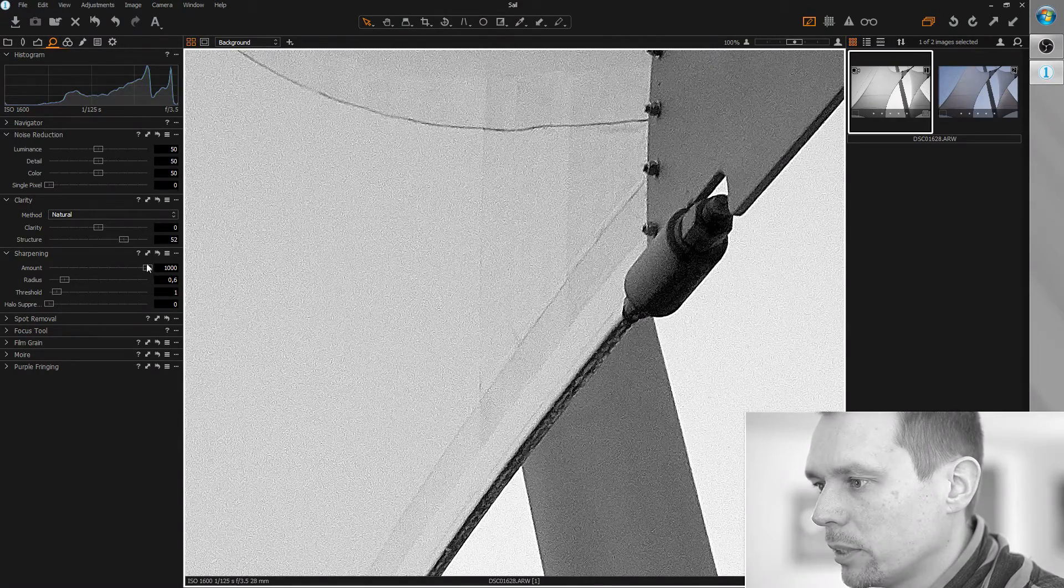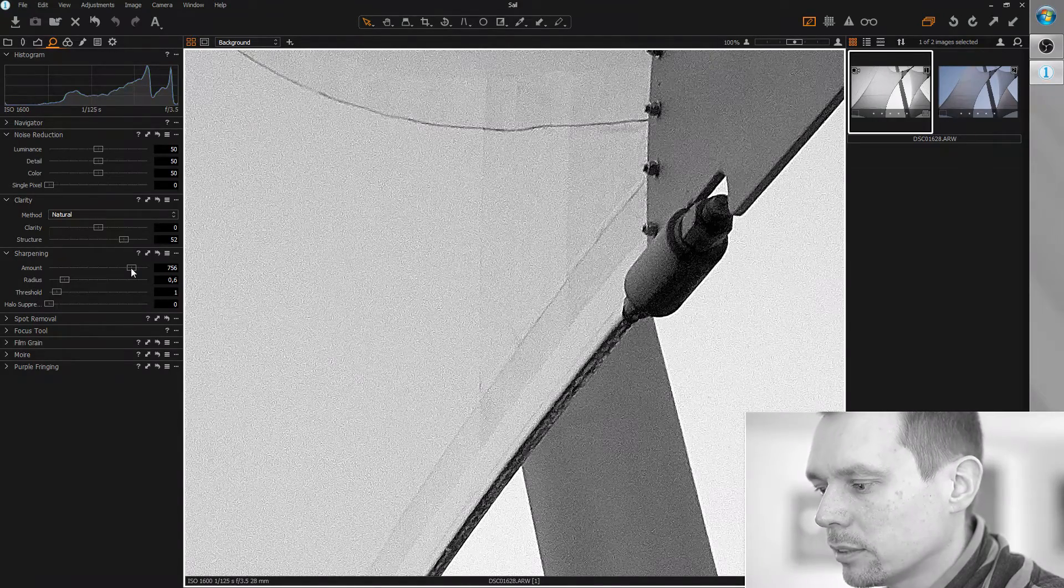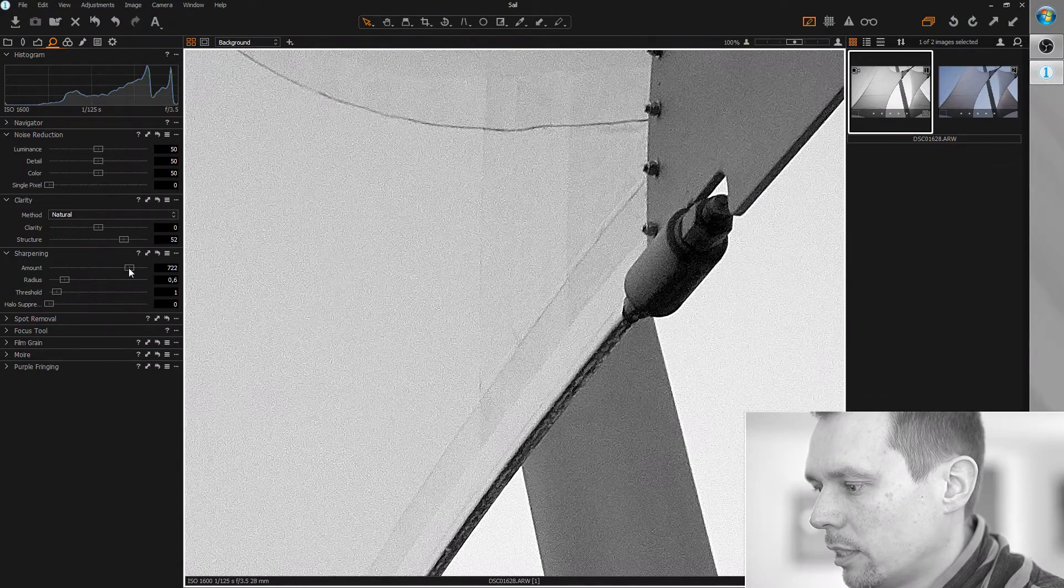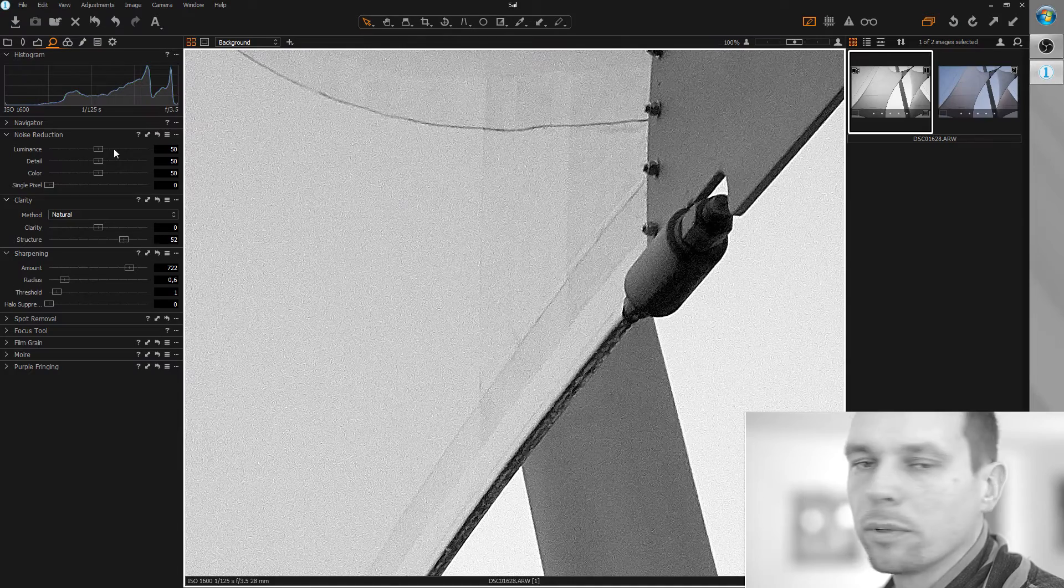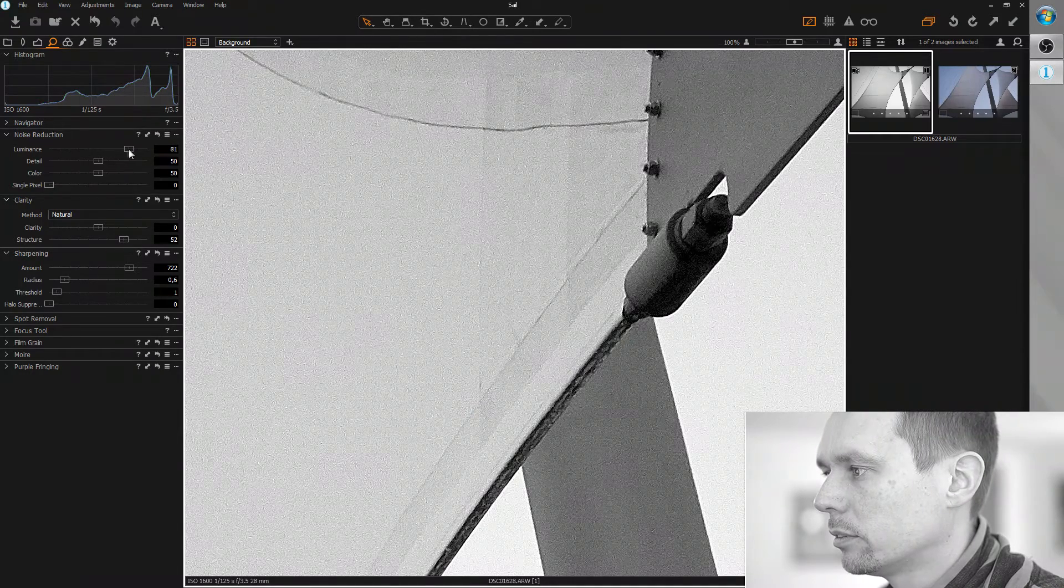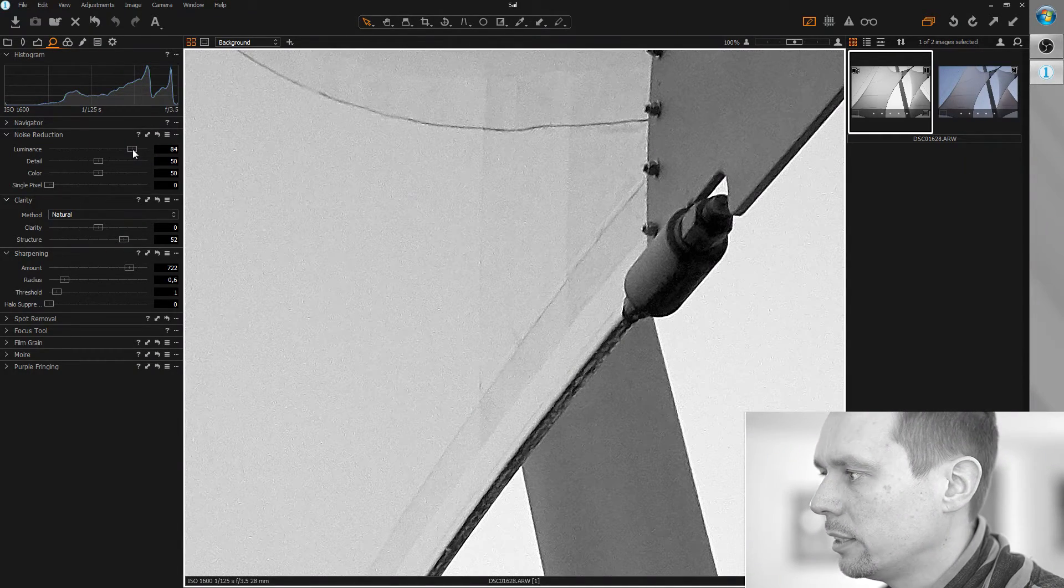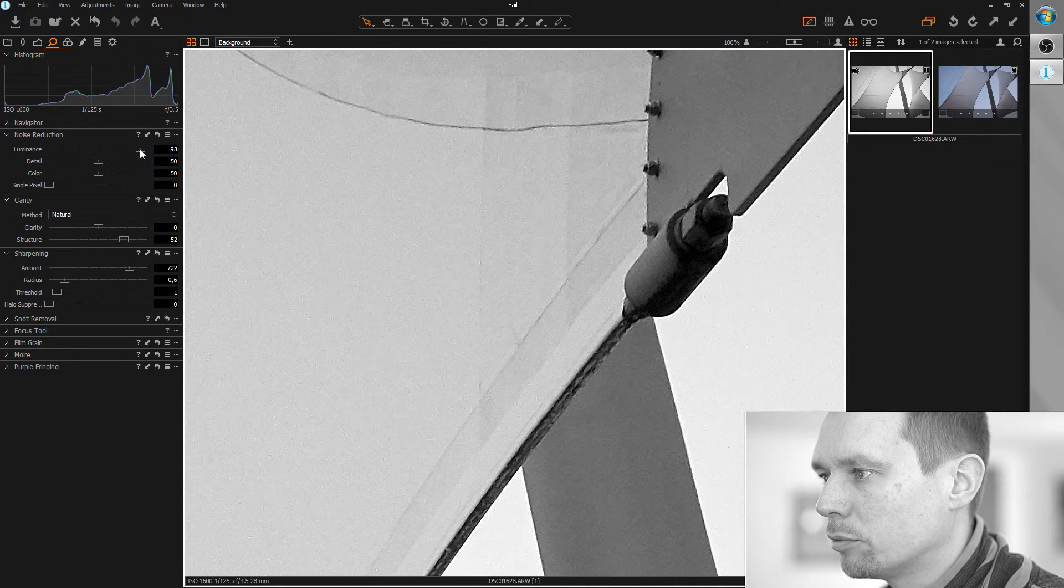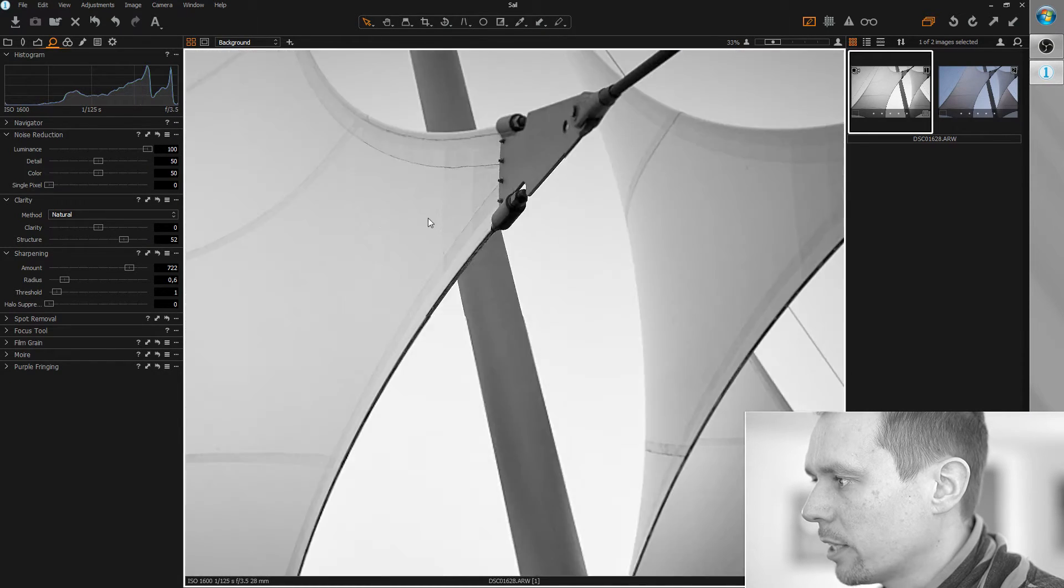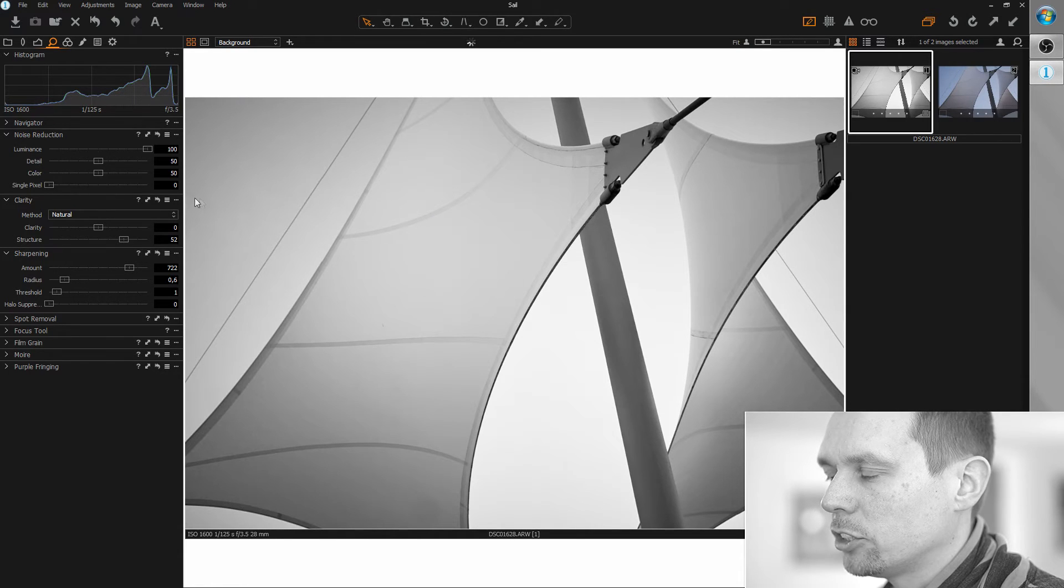It's a little too sharp, maybe, so let's reduce it and let's get rid of this noise here with the noise reduction tool. Since it's really bad light, I think we need to go for maximum here. Okay, now let's bring back the saturation.